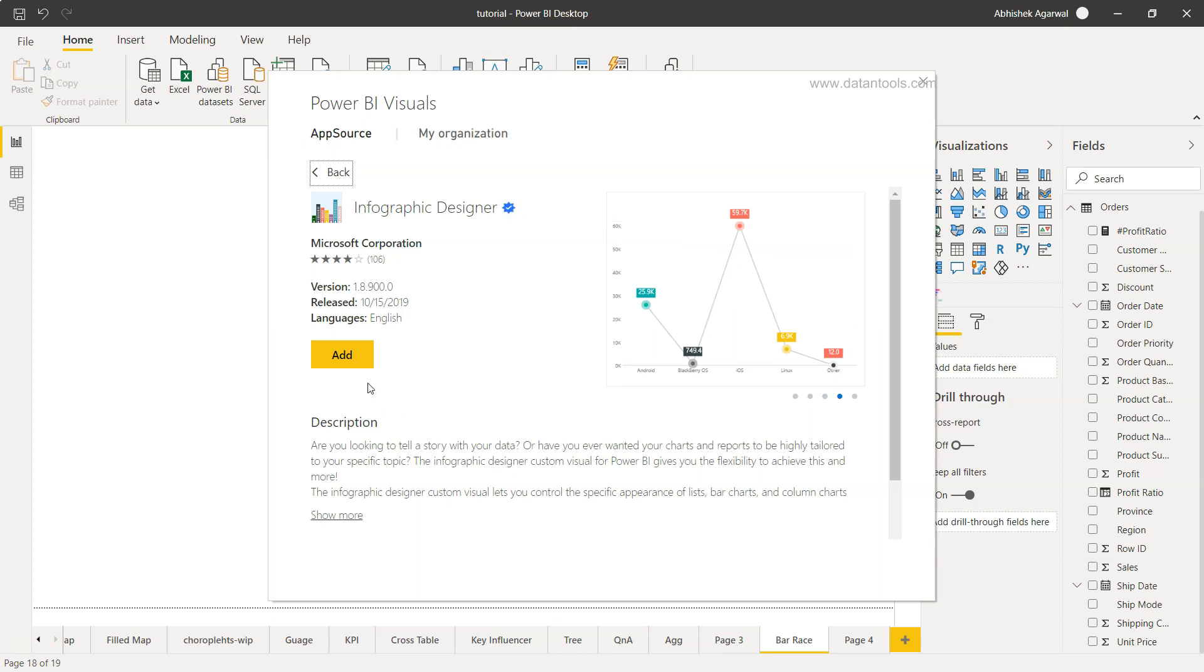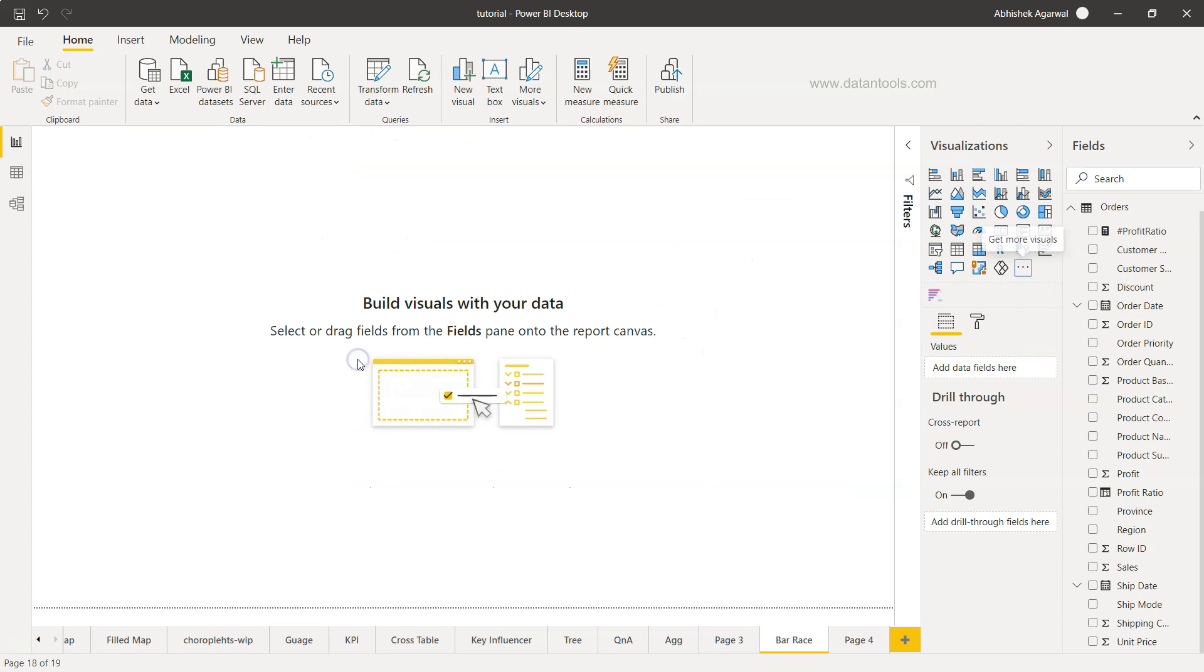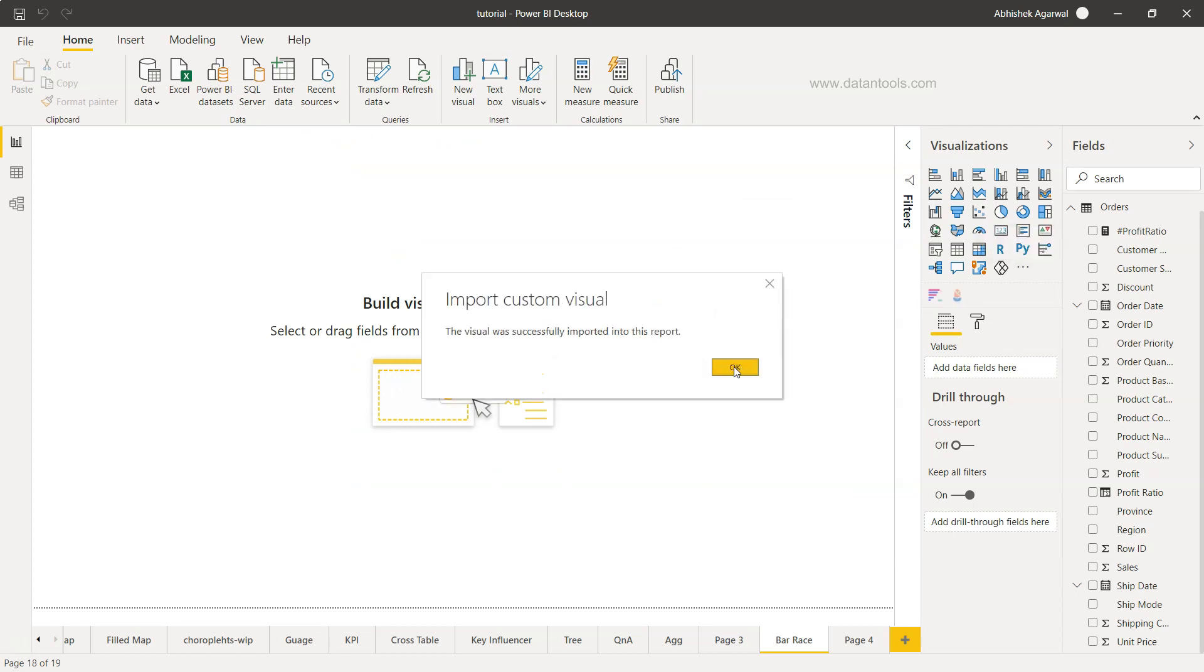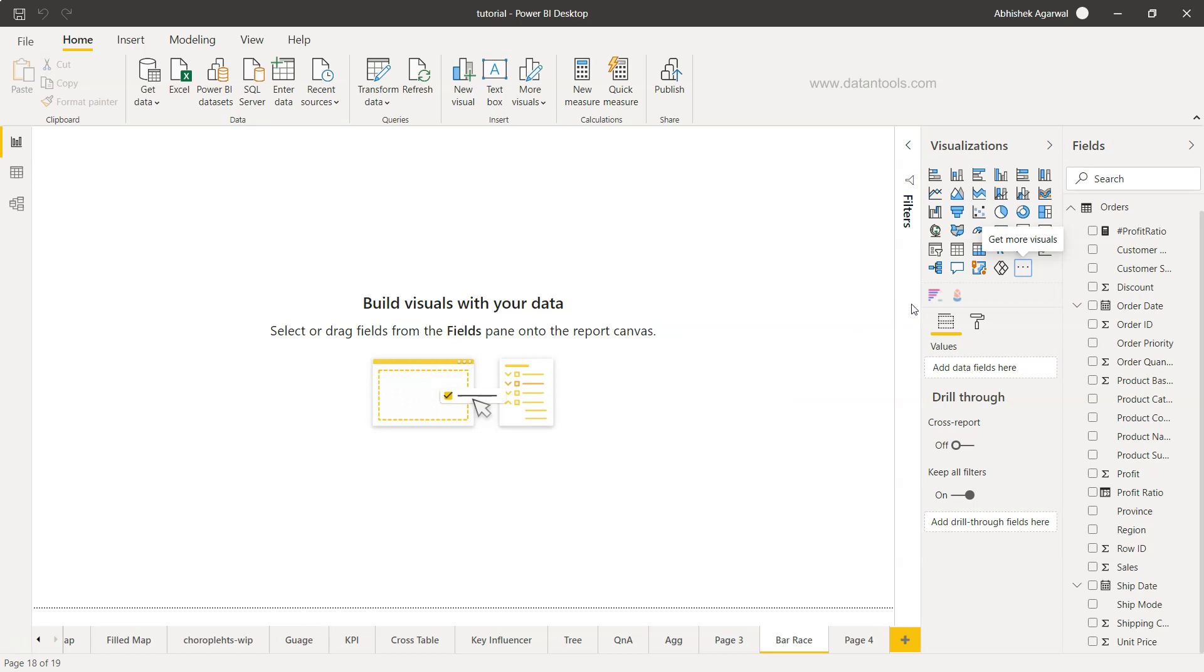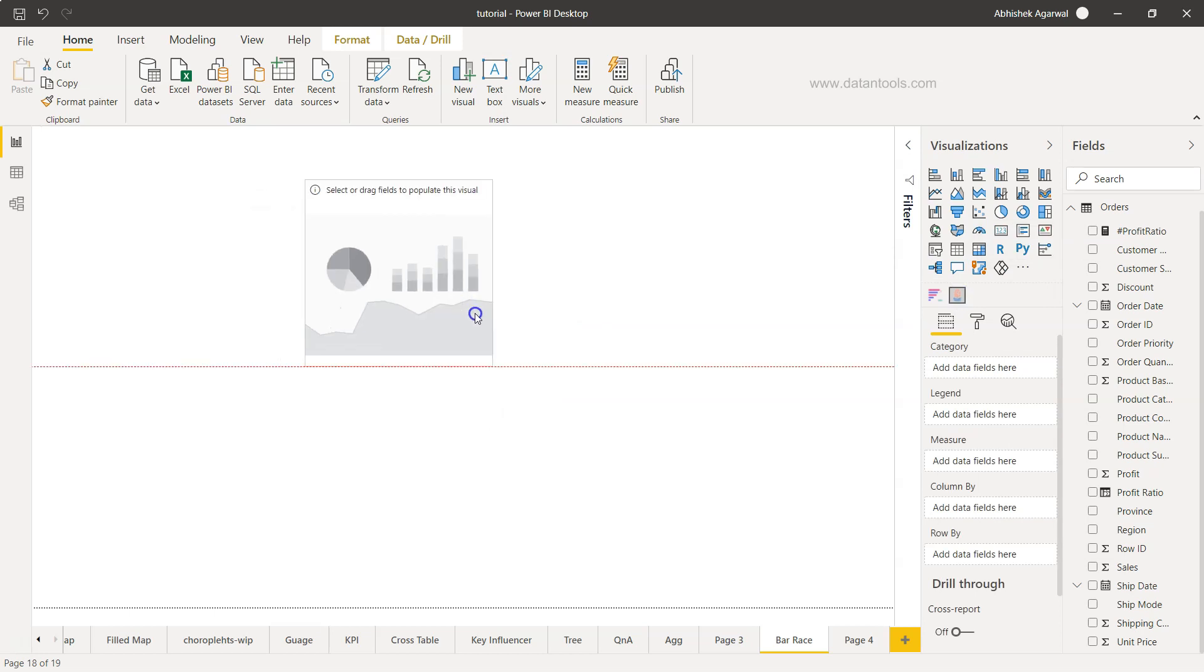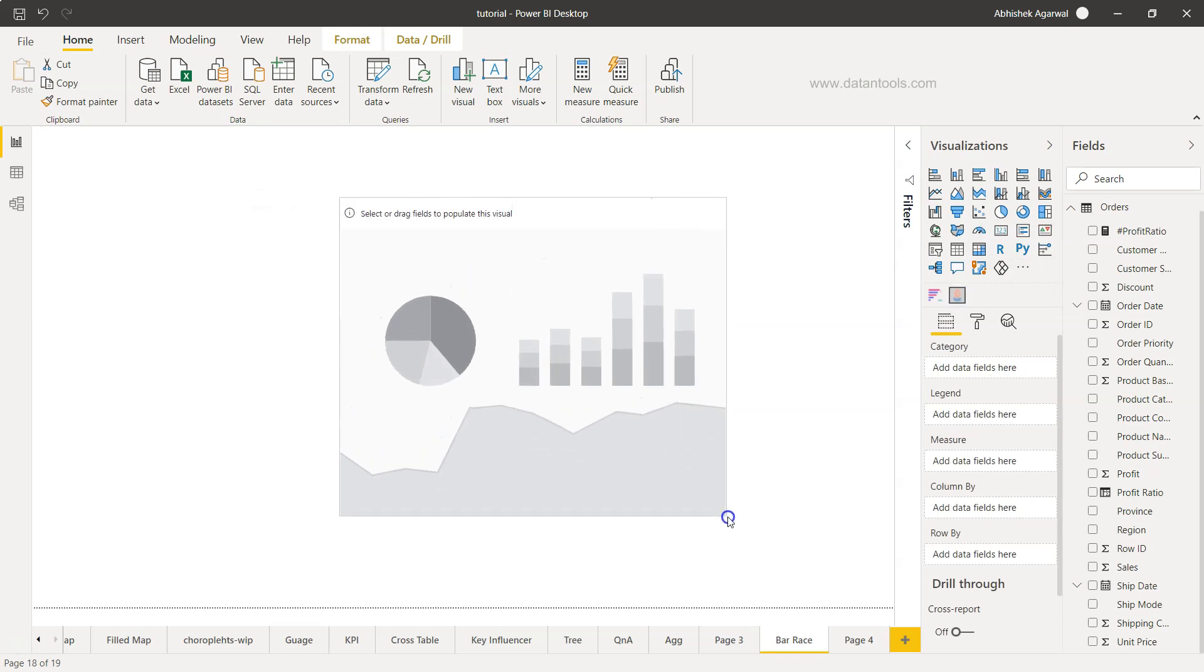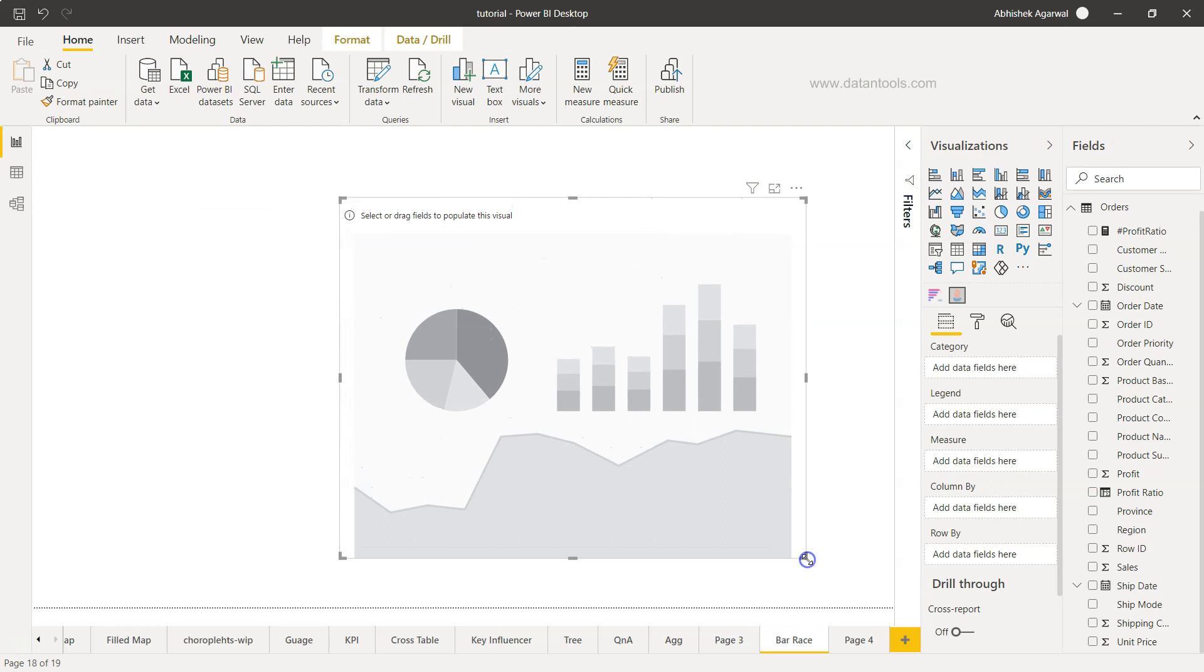Now you can click on Add. Once you click Add, it will take a couple of seconds and we have this infographic designer chart here. Click over here and you'll see the infographic designer object is present.